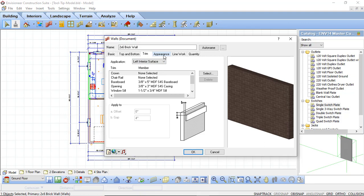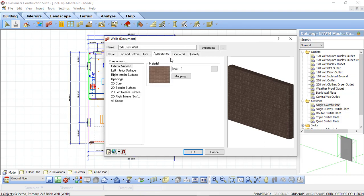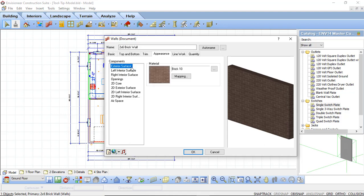On the appearance tab this is where you're going to be able to adjust how the wall is going to look in your 3D exterior or interior views. Here we have our exterior surface and our left and right interior surfaces. You can control what color paint you want on the interior, what type of material you want on the exterior, and what color you want to paint your openings. Anytime you punch a door, a window, or a framed opening through a wall you can set what color you want that opening to be. These are all things that you can control in your 3D environment.